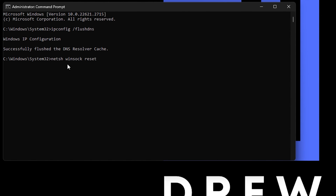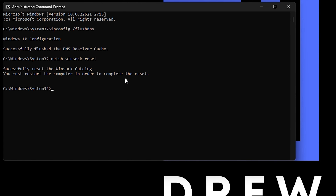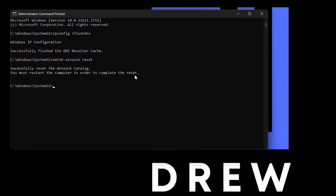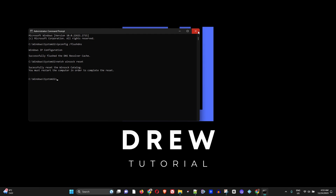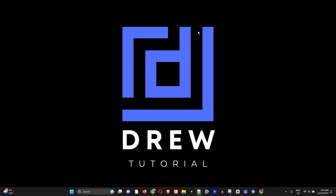Next, type the following command: netsh winsock reset and press Enter. Once it finishes, it will prompt you to restart your computer. Go ahead and restart your computer.